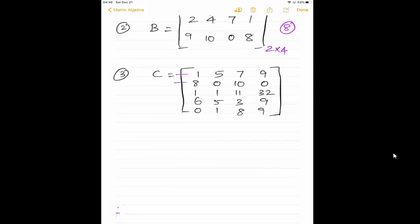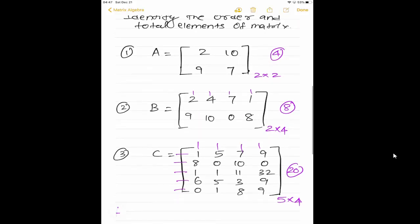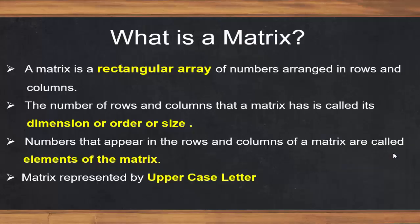Next example: how many rows? 1, 2, 3, 4, 5 — five rows. Columns: 1, 2, 3, 4 — four columns. So the order is 5 cross 4, and total number of elements is 5 into 4, which is 20. If you have understood this sample exercise, then you are ready to go for the next topic. In case you are not clear, please watch it again. It's a rectangular array, and we can call it as dimension, order, or size. The numbers inside a matrix are called elements, and the matrix is represented by an uppercase letter.